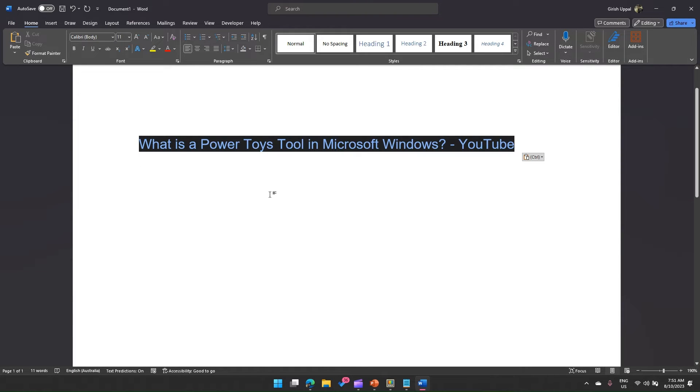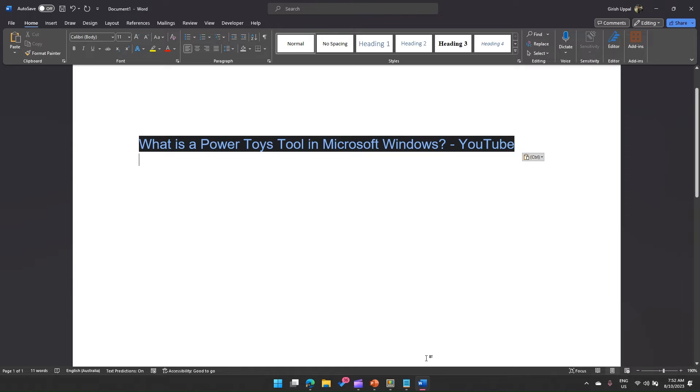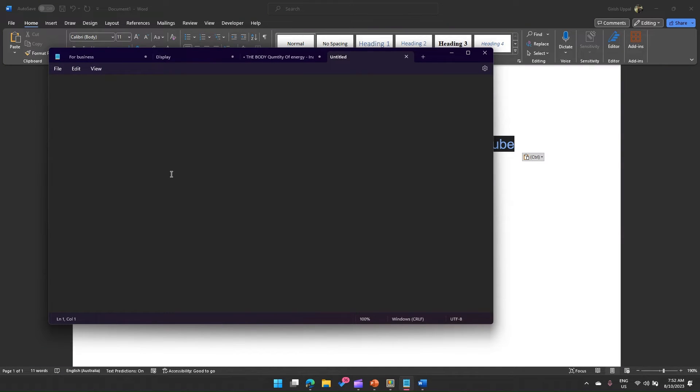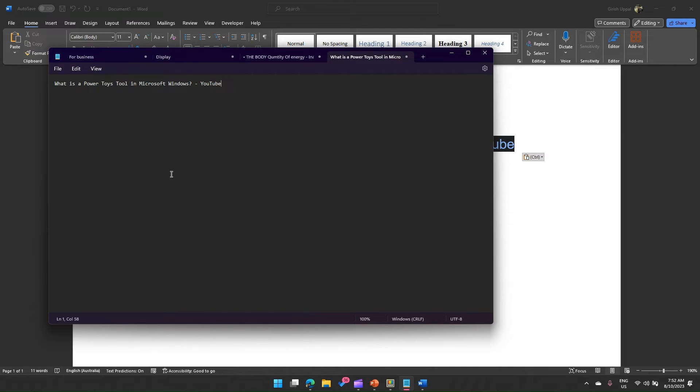Now alternatively I will show you if you put it in a notepad. Notepad does not have any formatting options, so if you do a Ctrl V then you get only the text. So that is not what you desire.